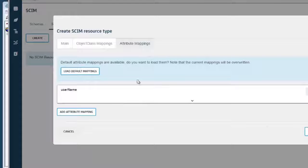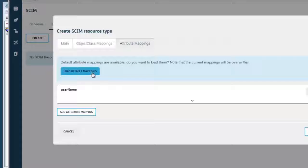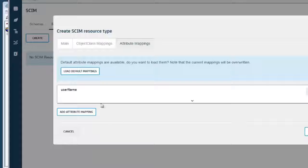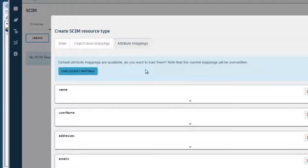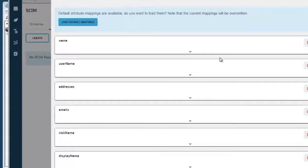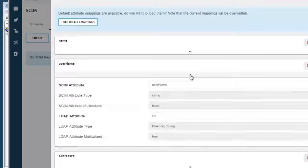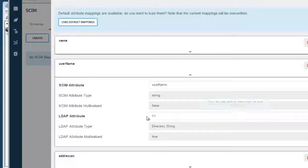Now the mappings are all of the SCIM to LDAP attribute mappings. And with this sample, we have a set of default mappings that you can load to pre-populate all of the SCIM attributes. And I am going to do that. And you can see that we have got all of these attributes, and they have been pre-mapped to the LDAP attributes in the schema.